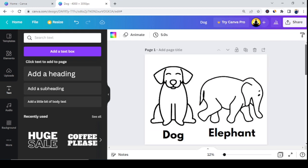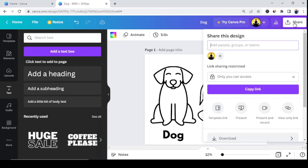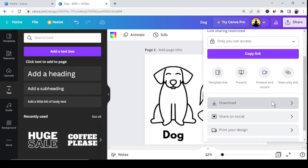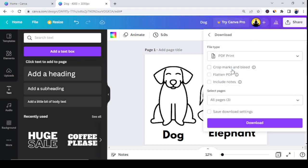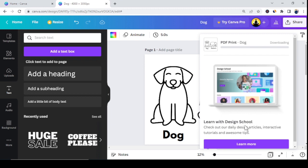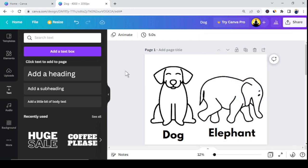Once you've created your pages, go to the Share option in the top right corner and click Download. Choose a file type — it should be PDF, as that's the best format for printing. Select 'Crop Marks' and 'Flatten PDF' for the best professional printing settings. Now you have a printable product to sell on Etsy, created completely free without Canva Pro.